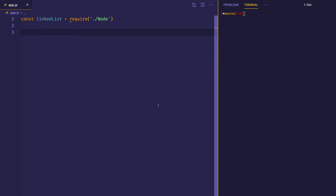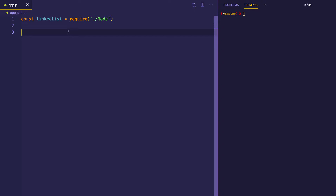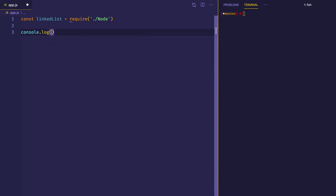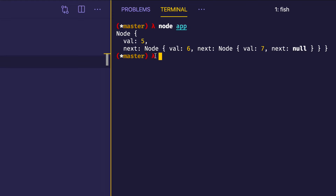All right, so here we are in VS Code. As you can see on line one, I've created a class for a node in another file, and I'm bringing it in here into this file, app.js. With that node class, I've created a linked list which we can work with. So what we should do first is just console.log out the linked list that we have. Here we can see our linked list, and this is what we're going to reverse. Our linked list is an object which has a value of 5, and it also has a next property which points to the next node in the list. That next node has a value of 6, and it also has a next property which points to another node with a value of 7. That node is the last one in the chain because its next property points to null.